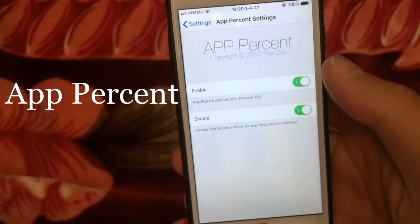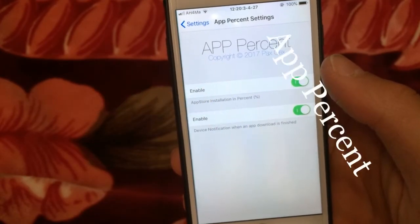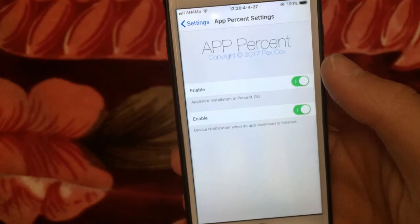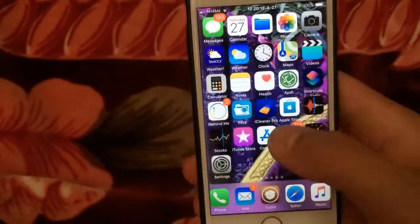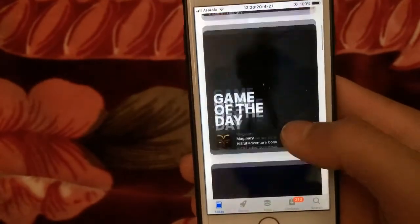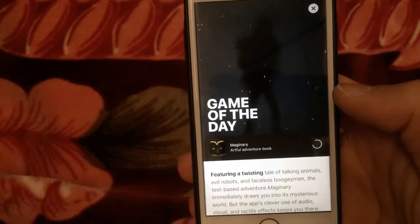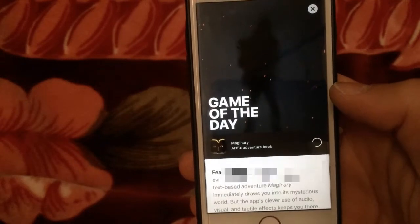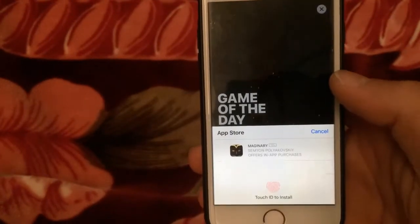The first one is AppPercent, a great tweak that shows the percentage of apps while downloaded from the App Store. When you download an app or game from the App Store, the percentage will appear near the app.